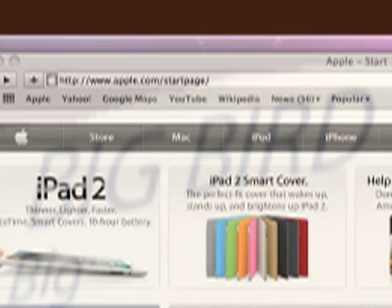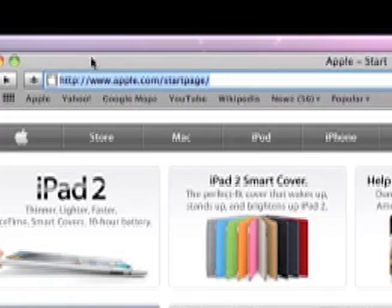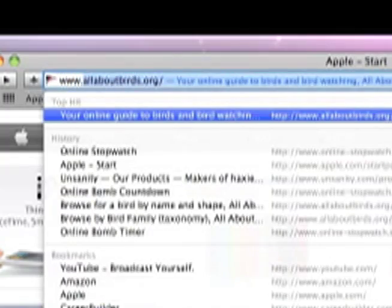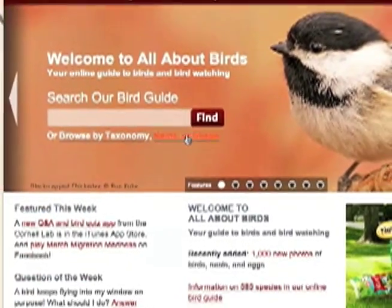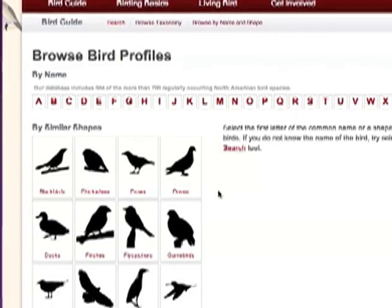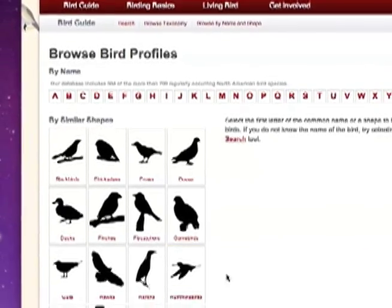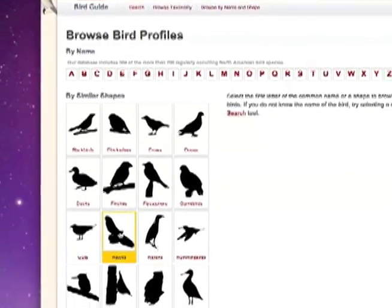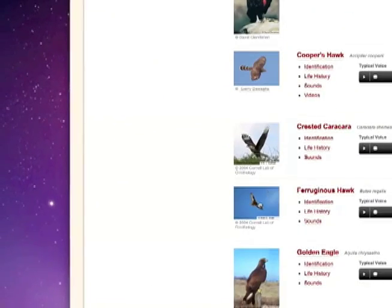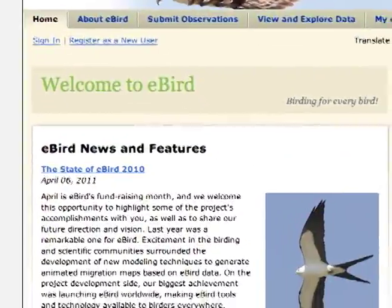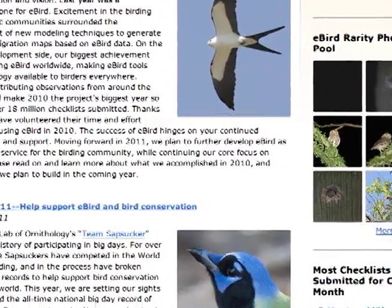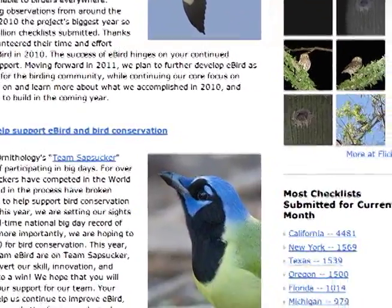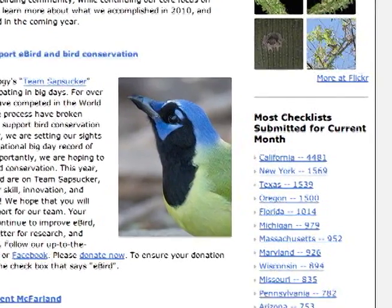You can also check out AllAboutBirds.org. Click on the Browse by Shape link on their home page, and go from there. You should keep your own list of species you've seen, or enter your results at eBird.org, where they organize lists for you. Thanks for watching.